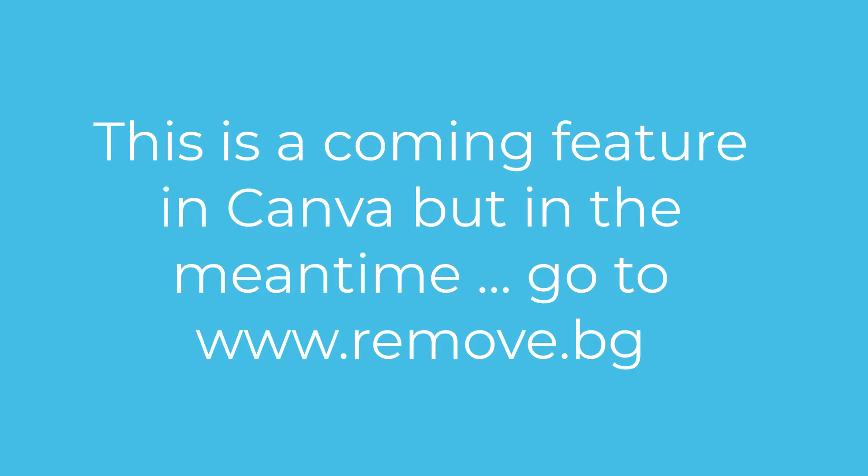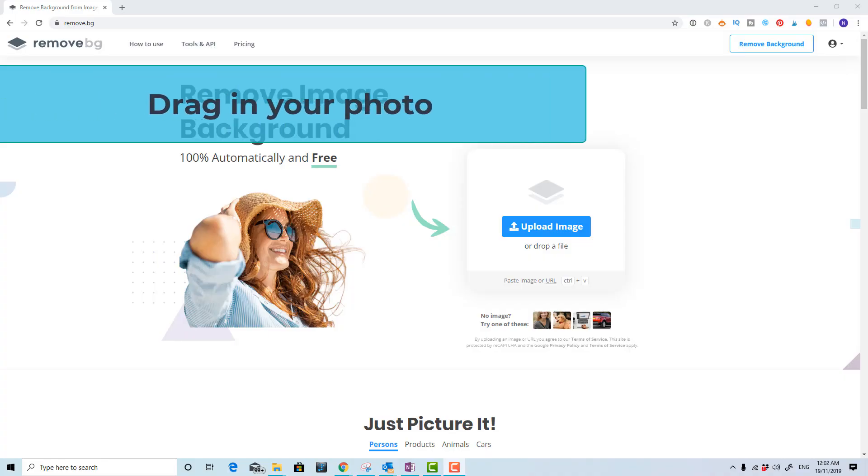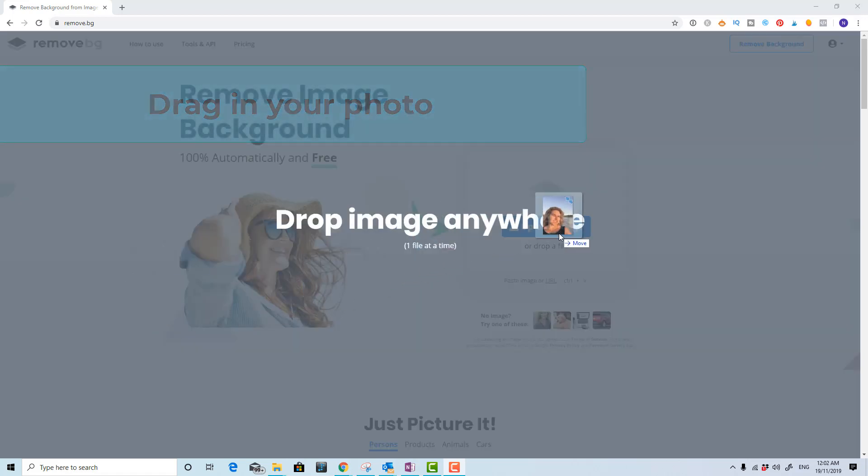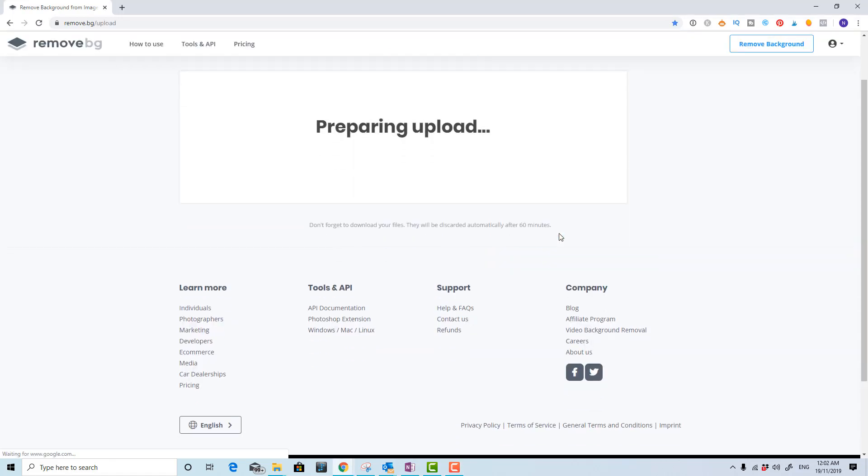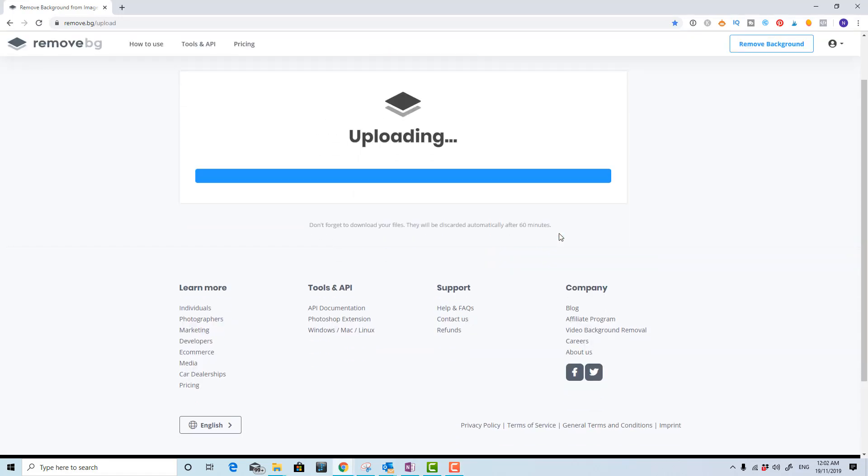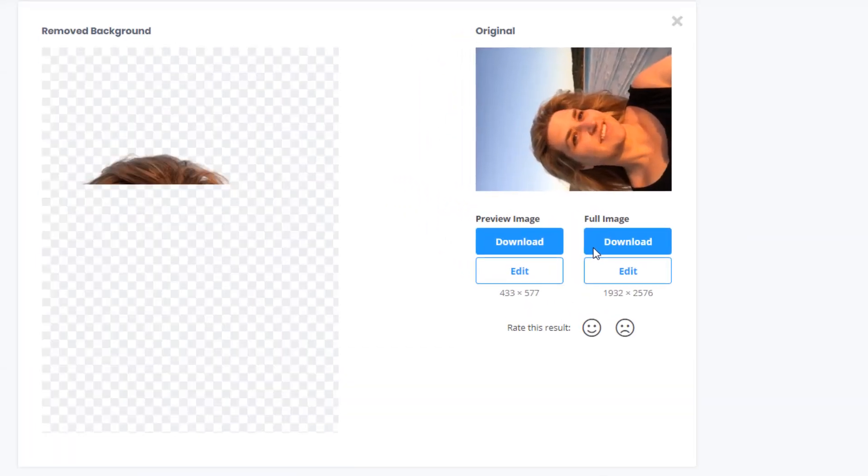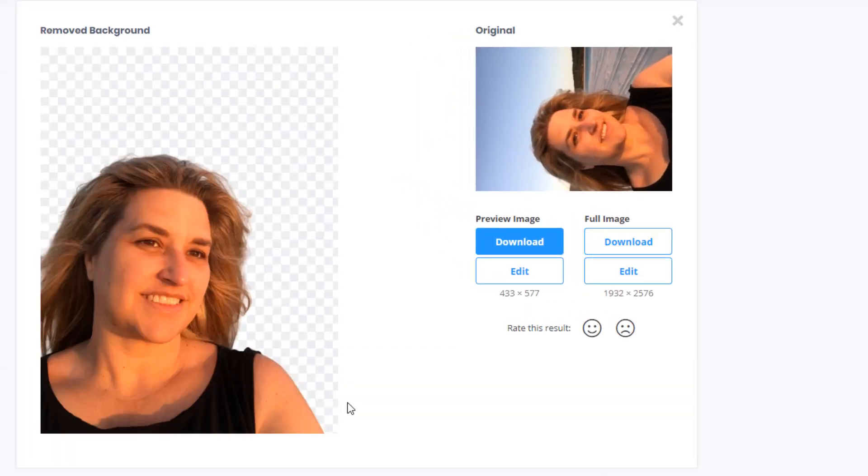This is a coming feature in Canva, but in the meantime go to www.remove.bg and drag your photo onto the screen. The image will load up and it will have the background removed automatically for you.